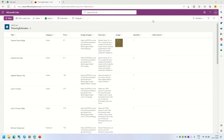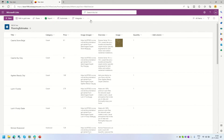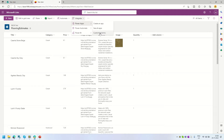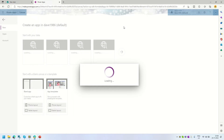Currently I am in my Microsoft List called 'Flooring Estimates'. If I click on the New button, you can see it has the default new form functionality. What we are going to do is go into Integrate > PowerApps and click on Customize Forms — customizing this out-of-the-box form experience and converting it to a tabbed form experience.